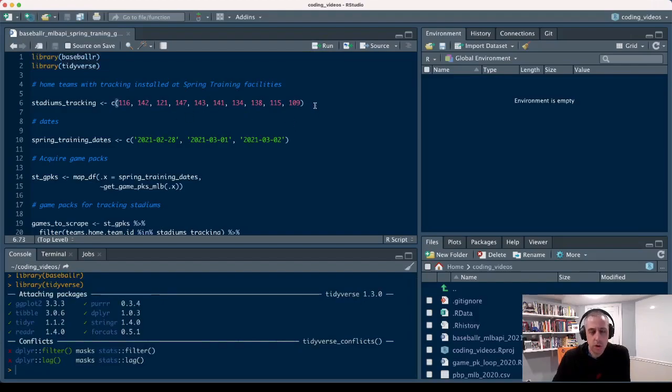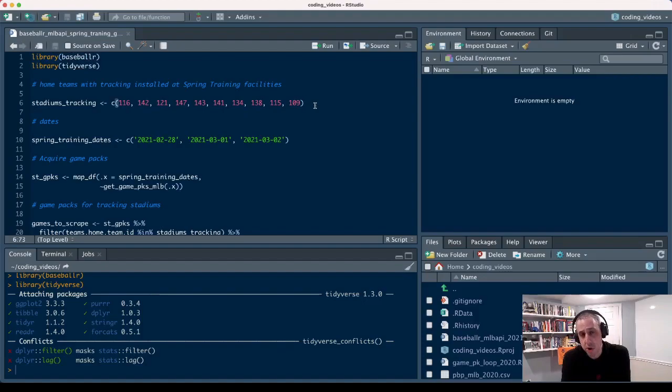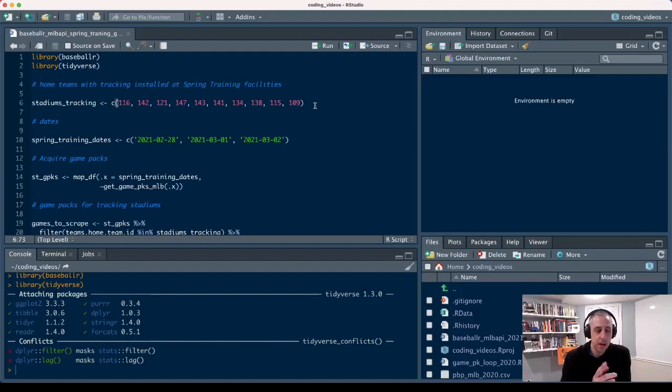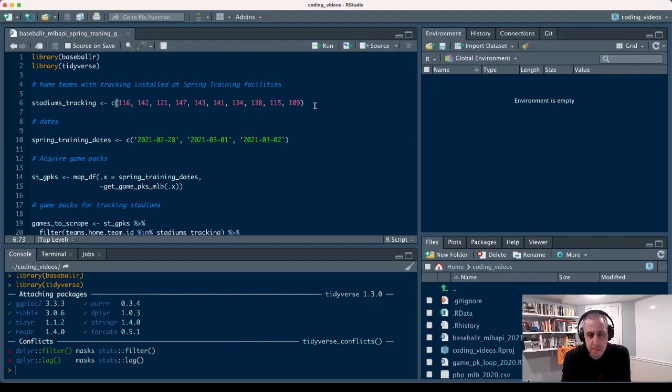Let's first load Baseballer and we'll load Tidyverse. We also want to denote which stadiums or which home team's IDs are going to have that pitch tracking data available. These are just the IDs associated with each home team from the MLB official stats API.